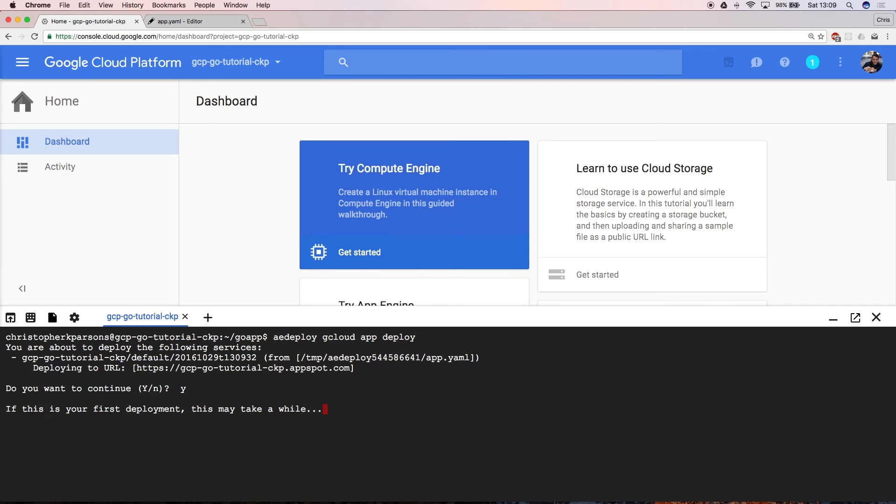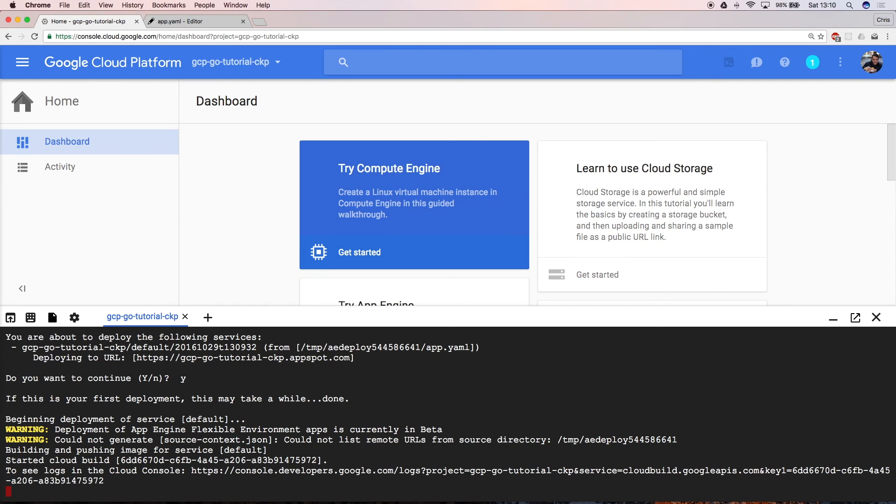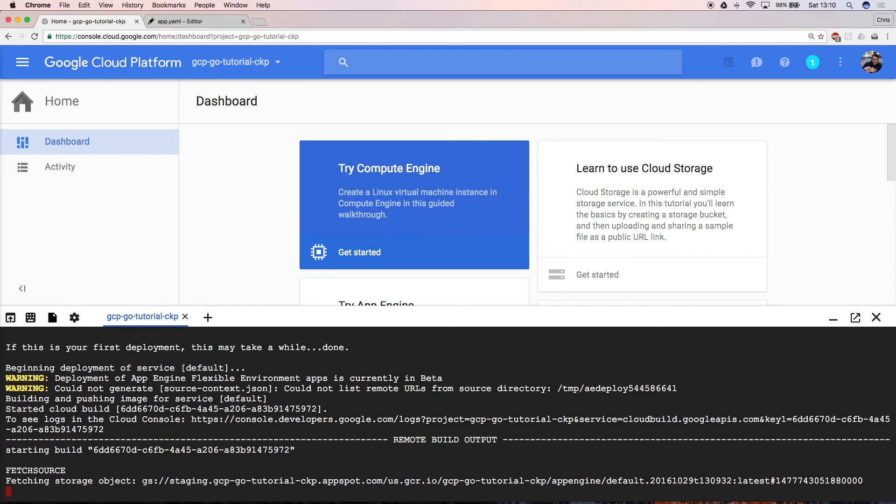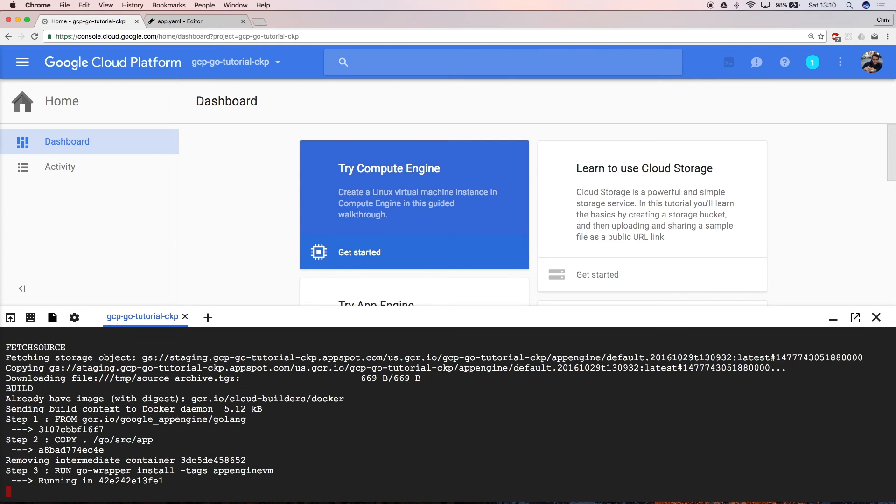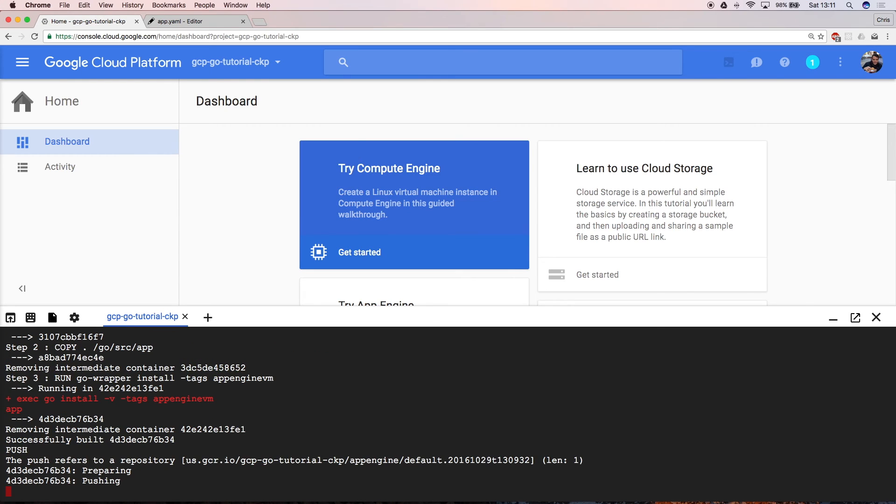This can take a few minutes the first time you run it, as it's deploying a totally new chunk of code to your project. Subsequent deployments will be much faster. The cloud SDK is packaging your application and starting a virtual server in the Google Cloud environment to which to deploy your code.